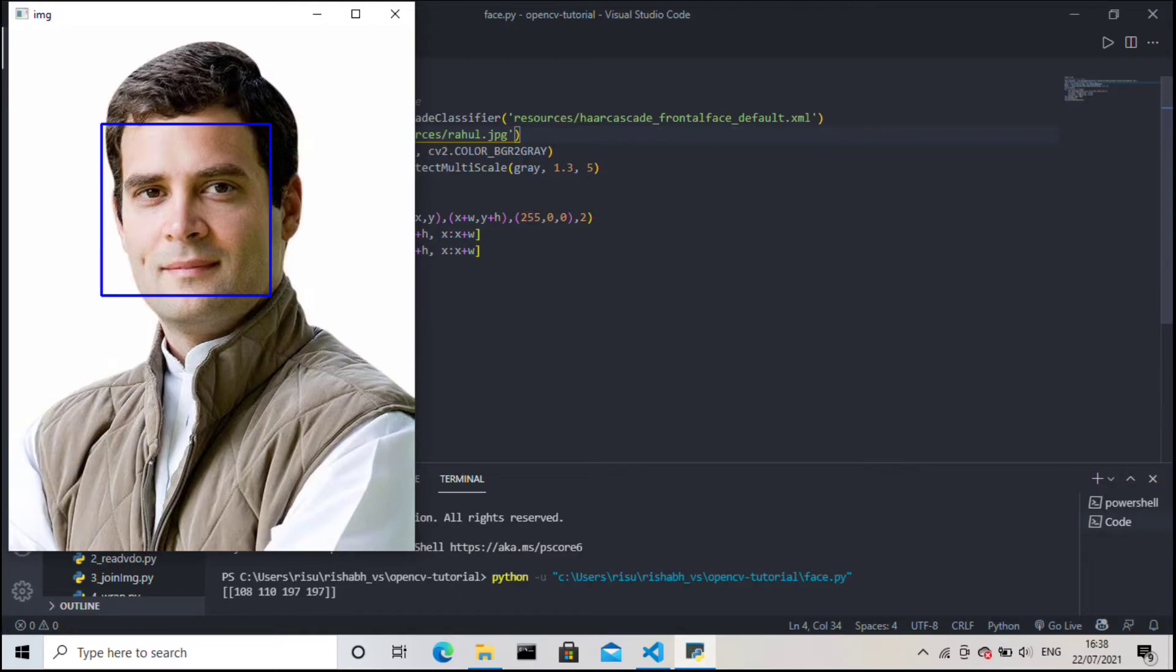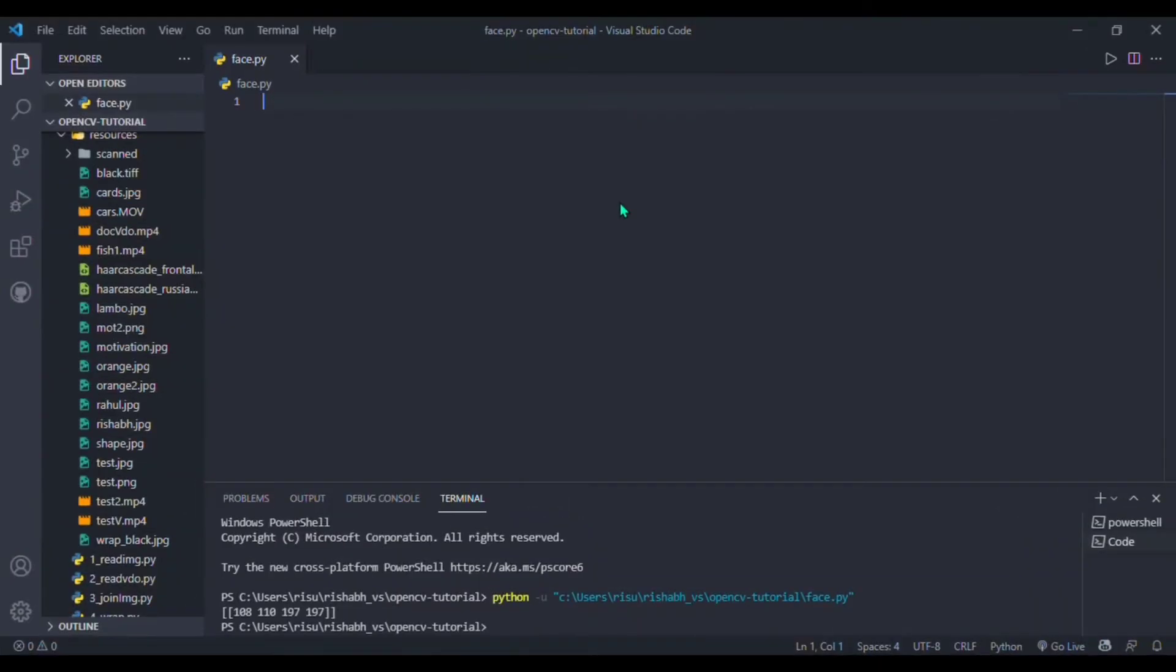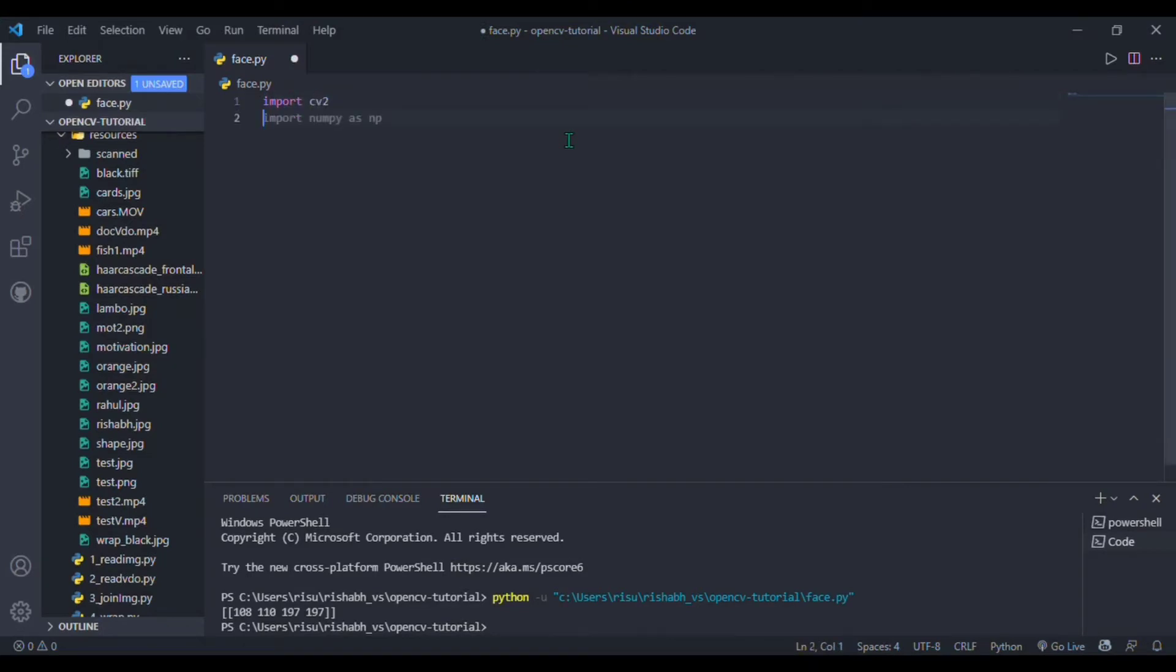Now we move on to our second project where I need to detect faces in real time or in a video. For that again, I am importing the cv2 OpenCV library. Here I will write the comment 'detect faces in a video' and then press Ctrl+Enter. Your Copilot window will open on the side.